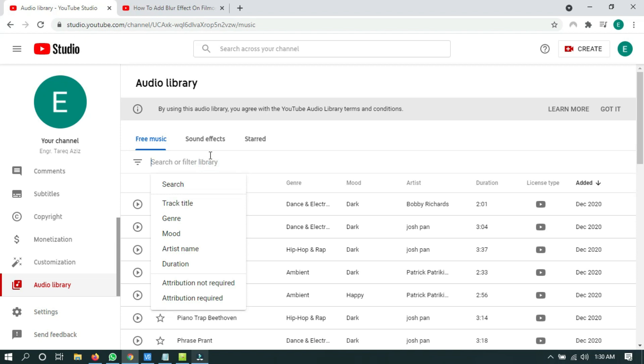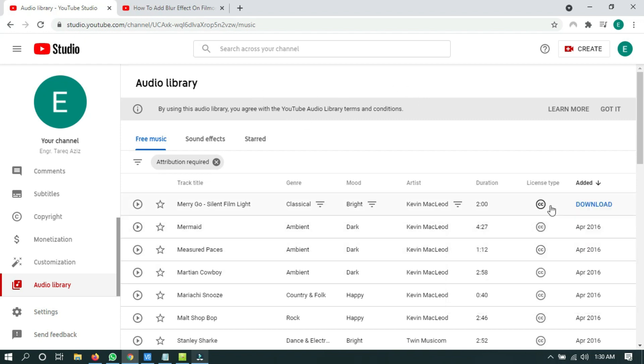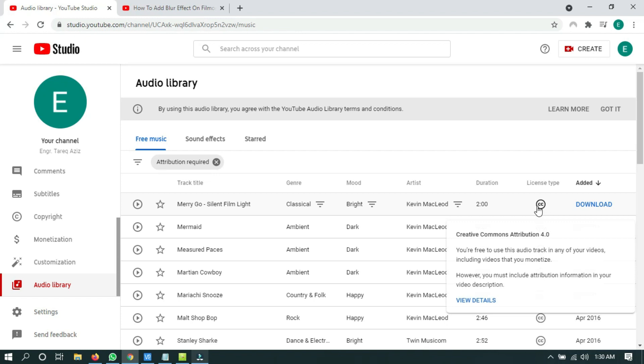Now I'm going to click on Filter, Attribution Required. The attribution required audio looks like this.